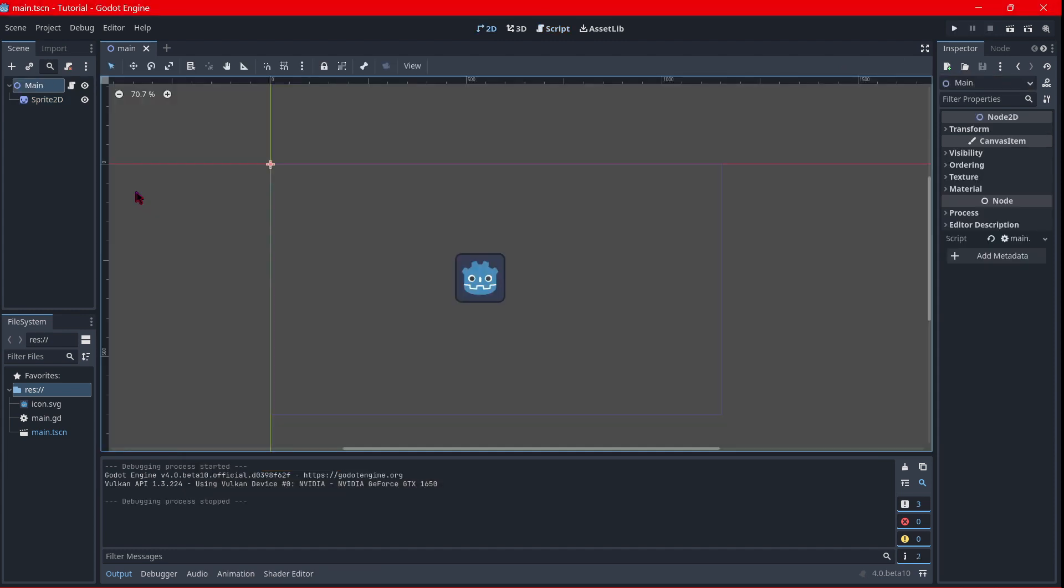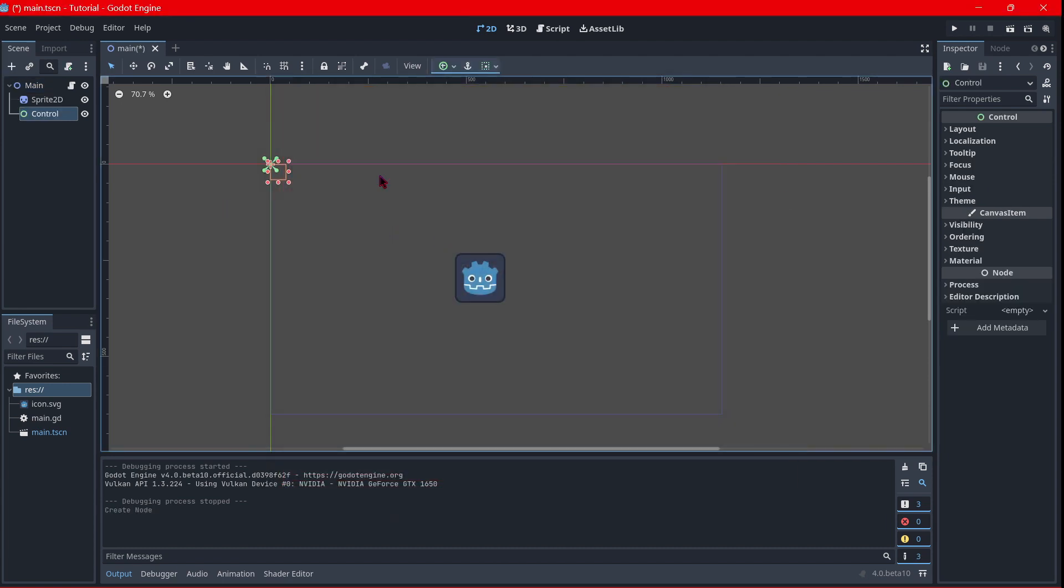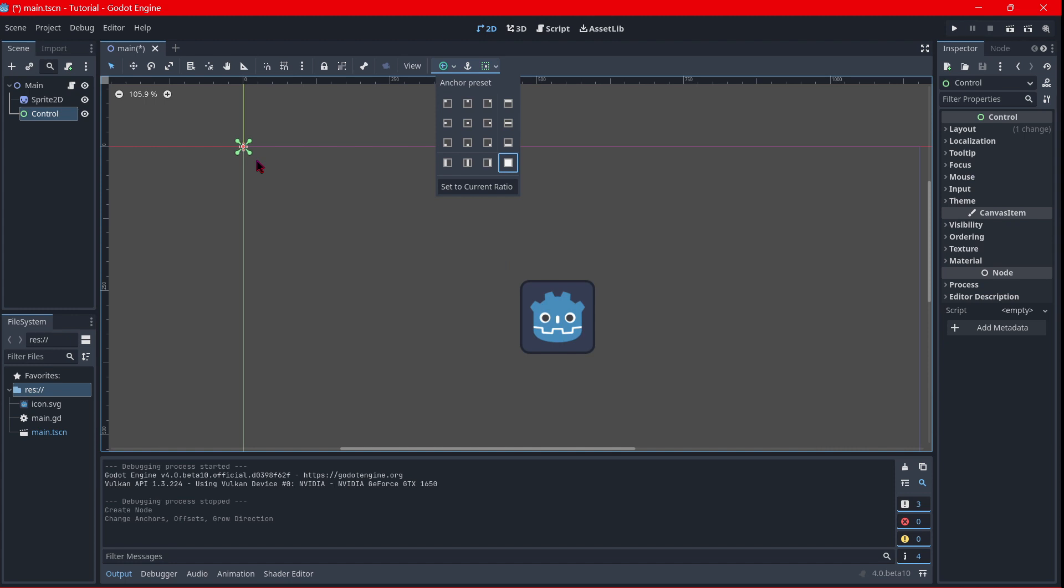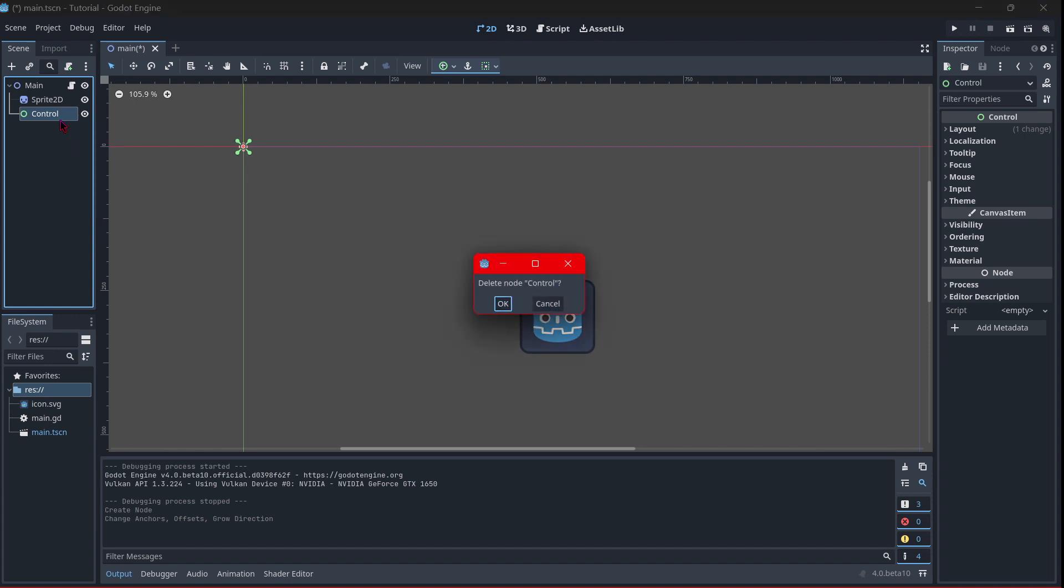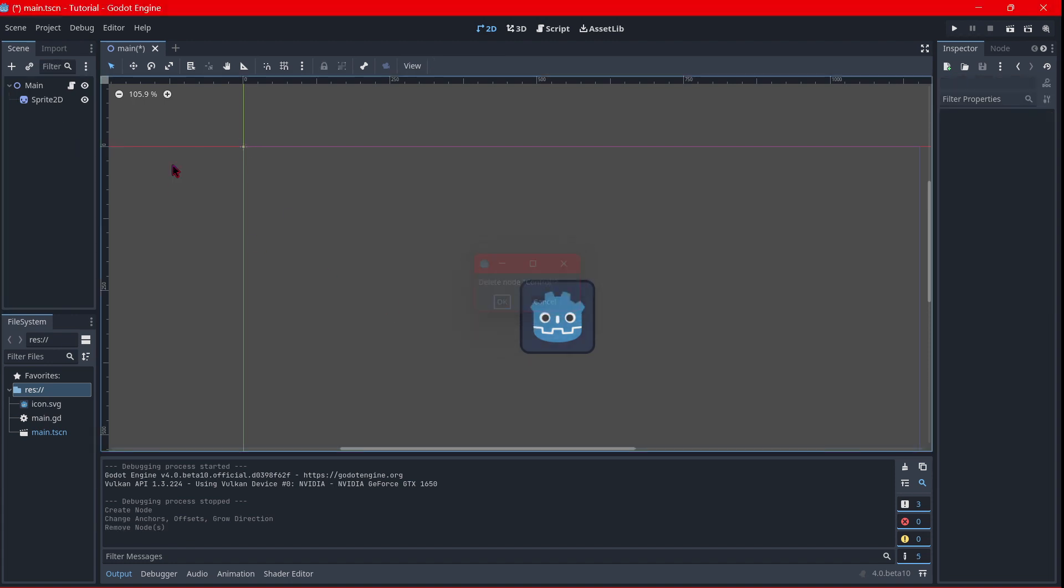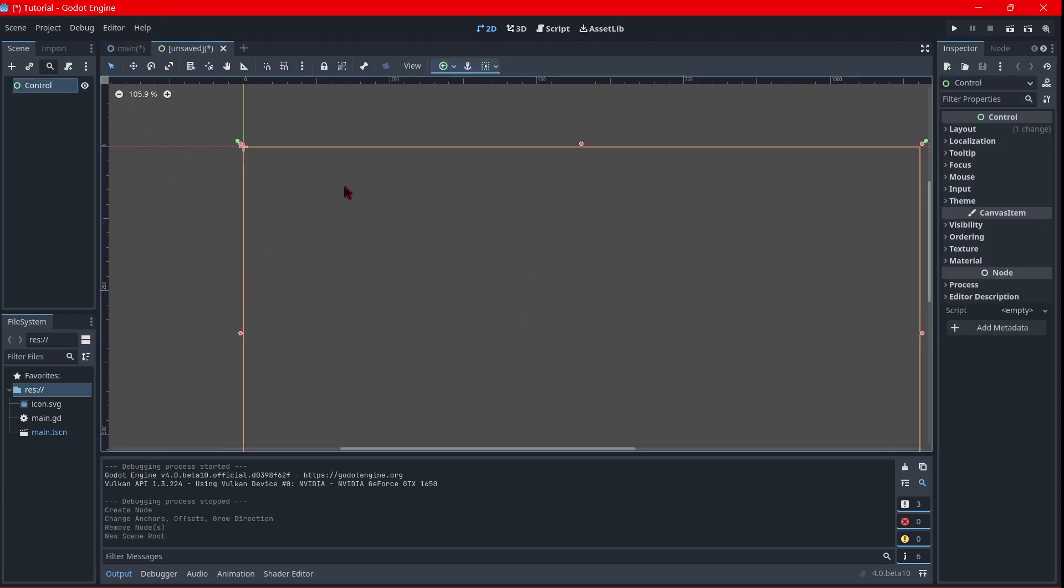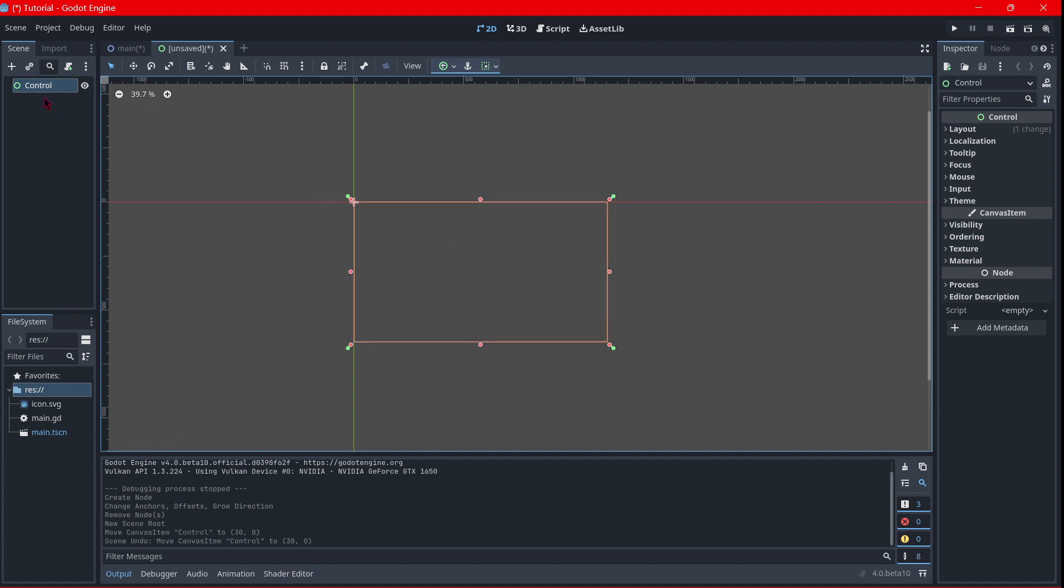The last thing I'm going to try is to make a user interface, a very simple user interface. I'm going to add a control node. Also the layout, okay, this menu is a little bit changed I believe. Okay, but the anchors will be full rect, yes. But as it is in a 2D scene it won't work well, so I will delete this control node. I will create a new scene of a user interface, and as you can see now everything is fine.